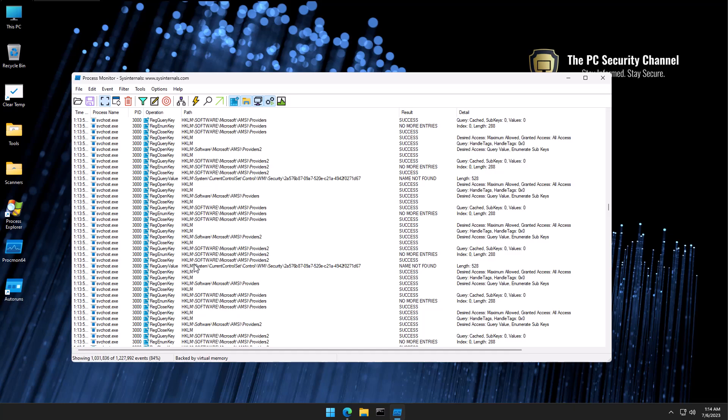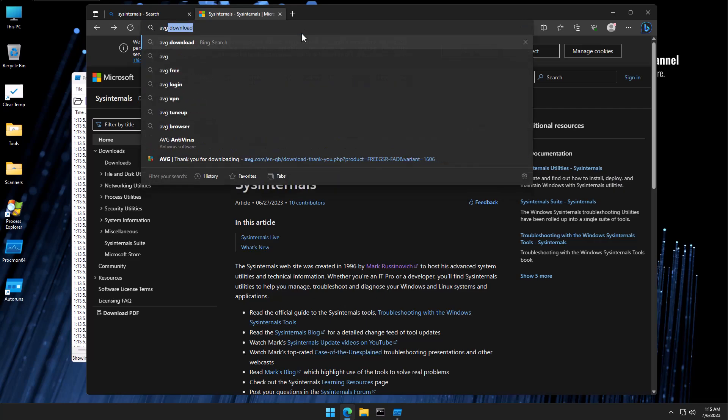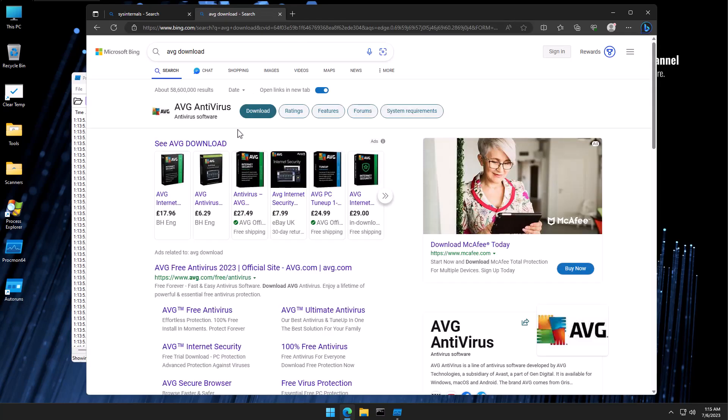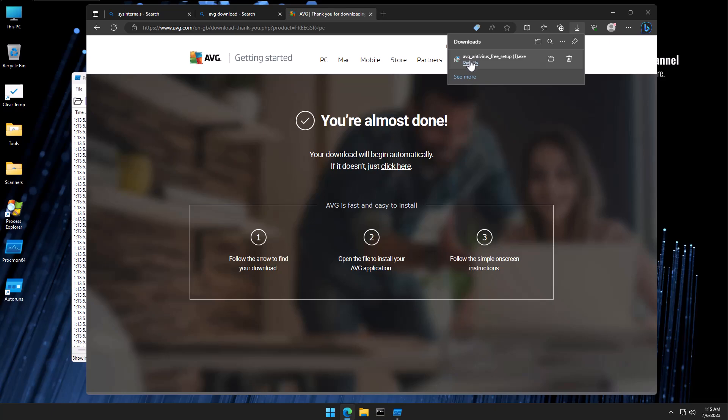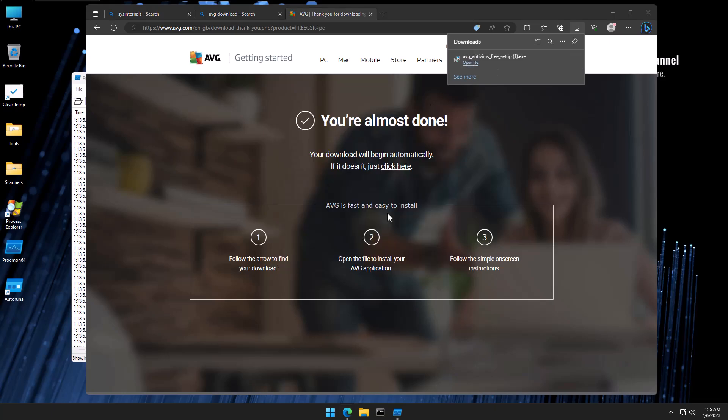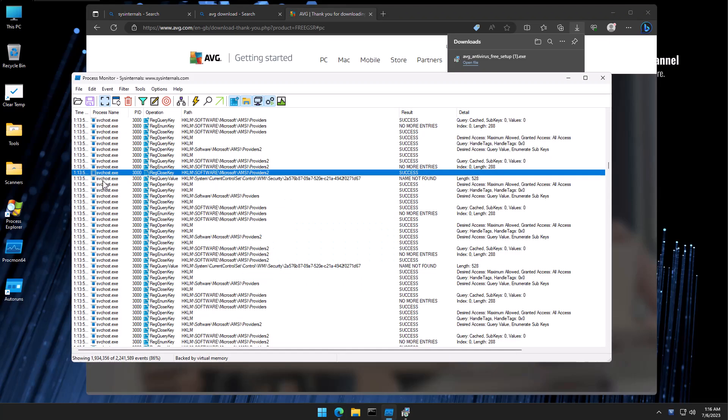Now, the system we're looking at right now is an infected system. Not only is it compromised by several crypto miners, it is actually hijacked to the point that even if we try to download an antivirus, it's going to look like we're downloading an antivirus, but when we open it, it will show us a fake antivirus that has completely taken control of the system.